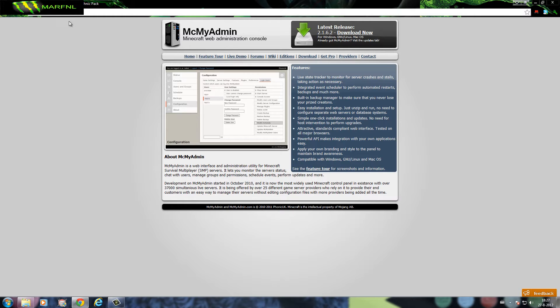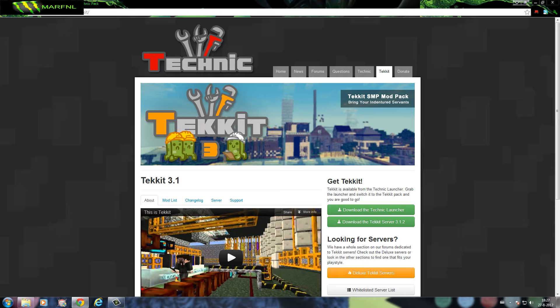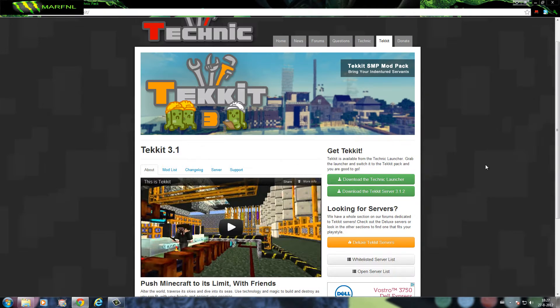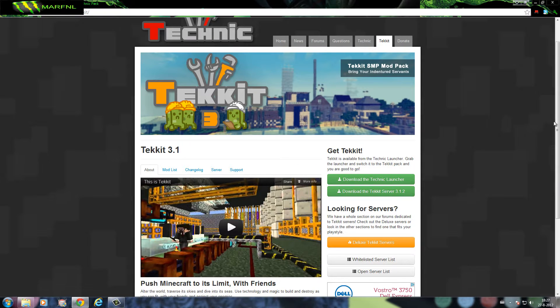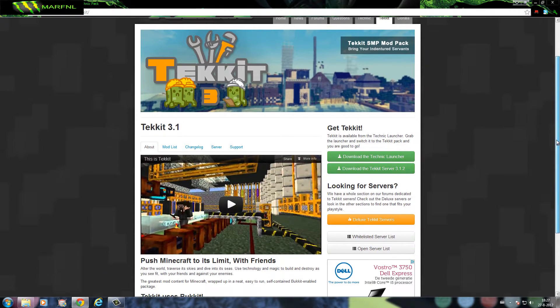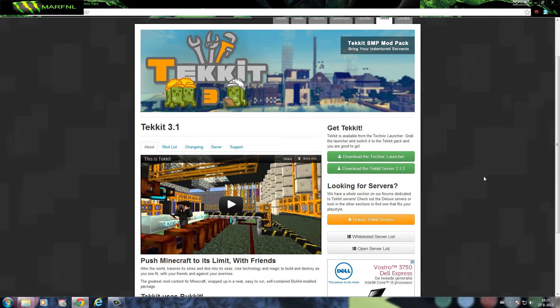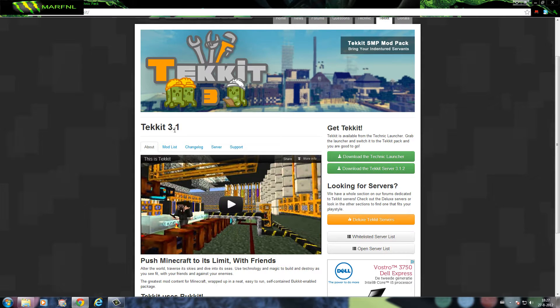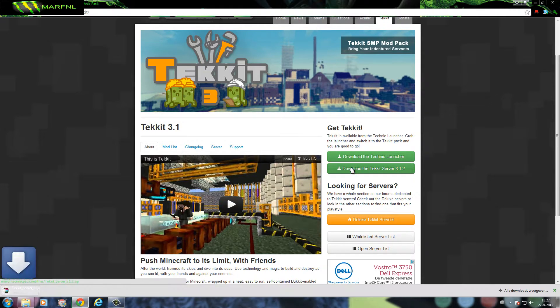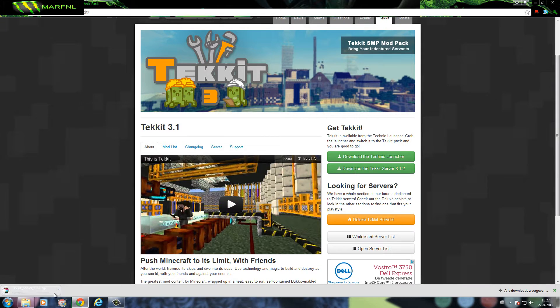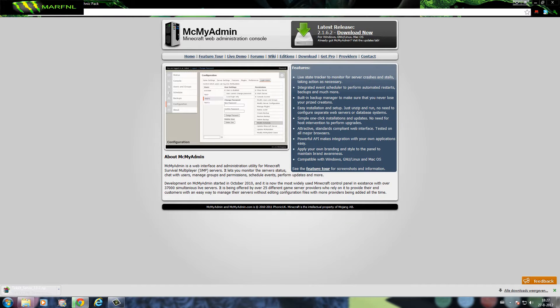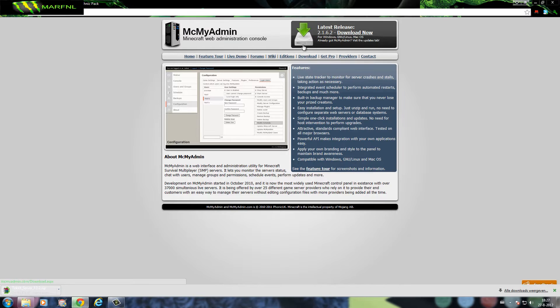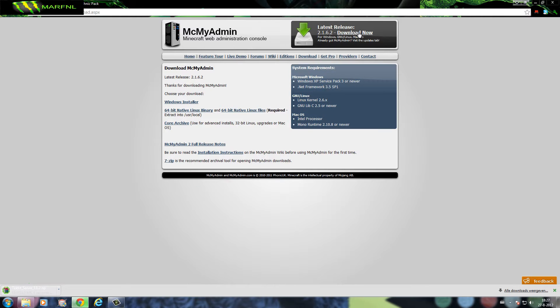First we need to have the server, this is the latest server from today and it's Technic 3.1 so we're first gonna download that one. And we're gonna download the latest one of MCMyAdmin for Windows.